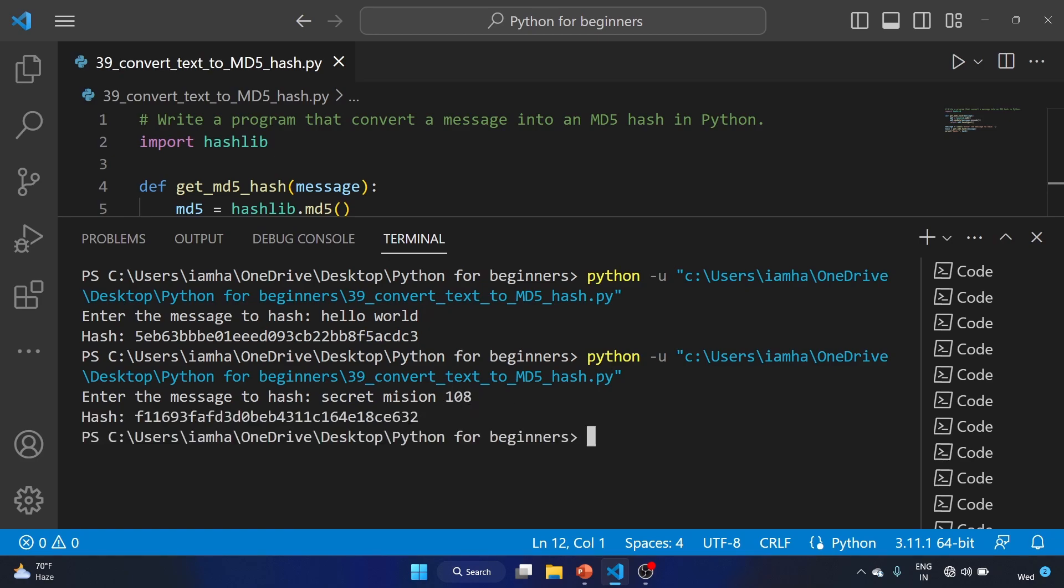This is going to be our MD5 hash of our secret mission. This is how you can create your own script that converts a message into an MD5 hash in Python.